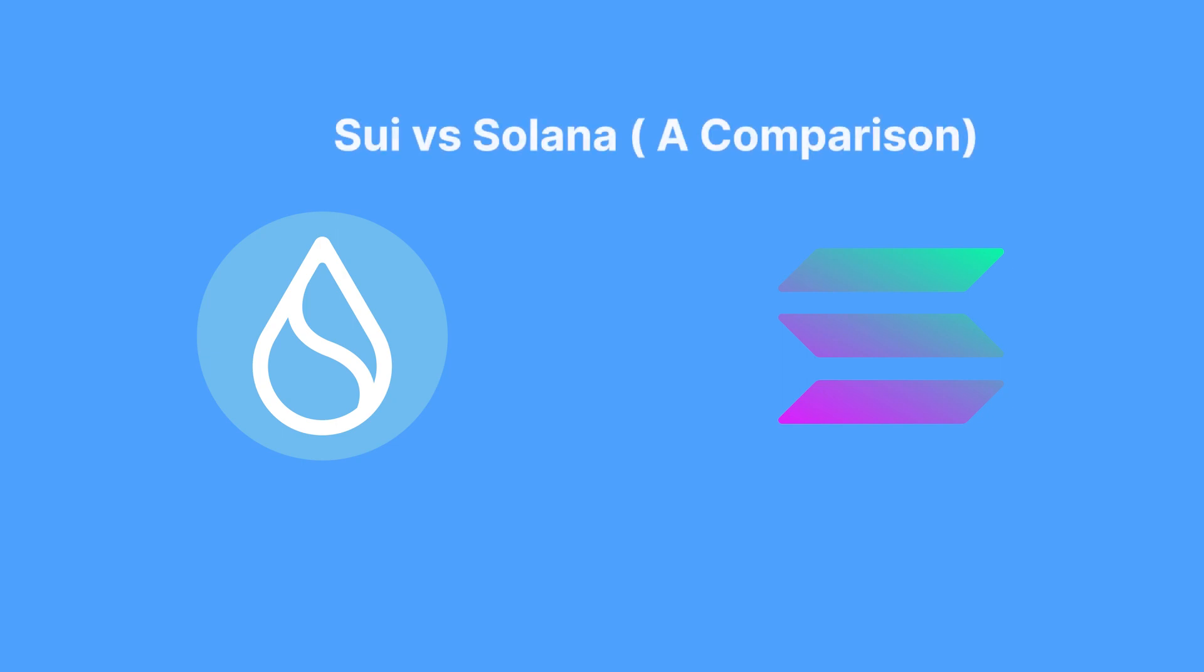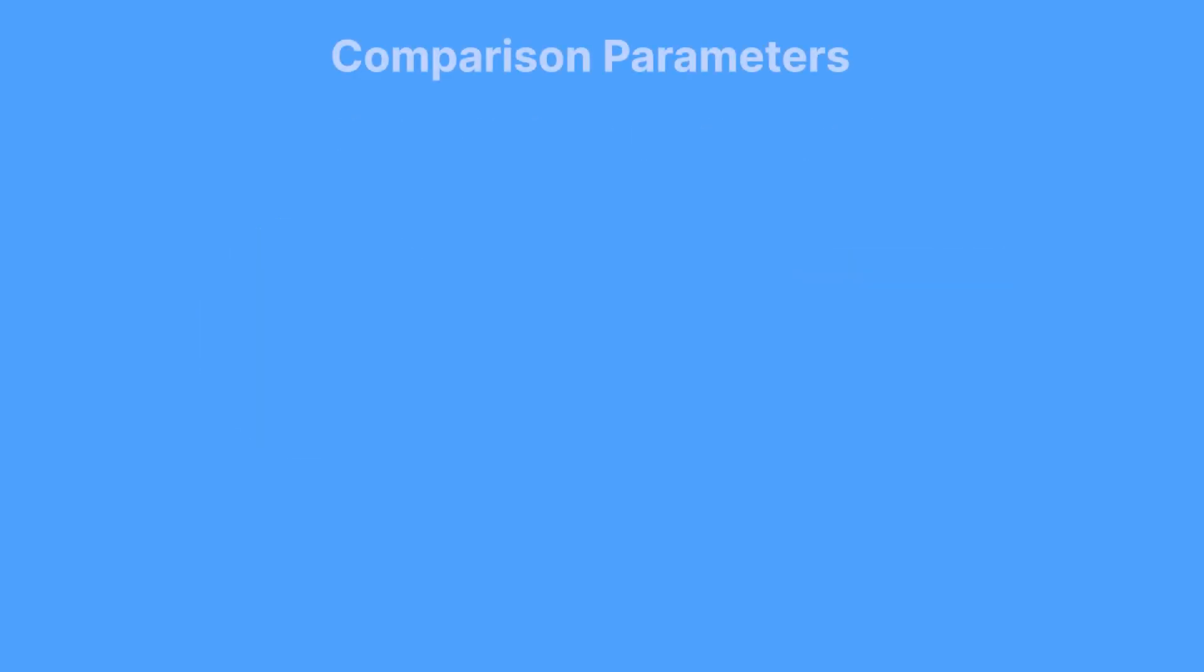And in this video, we will make a comparison between Sui and Solana offering a clearer picture for those seeking an ideal platform for their blockchain endeavors. Let's begin. To make our comparison, let's use a fixed set of parameters.